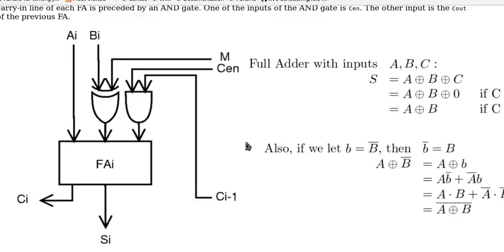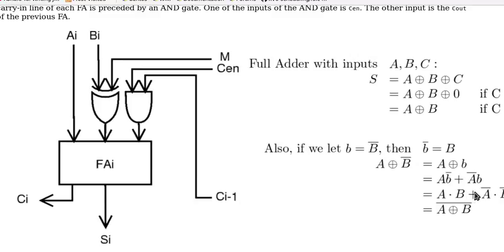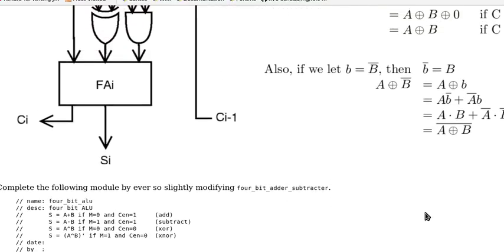On the other hand, if B is equal to B bar. That means this M is 1. Then A exclusive OR B bar can be written as, suppose we let lowercase b to be the complement of B, and B complement is lowercase b. So A XOR B bar is A XOR lowercase b, which is A·b bar OR A bar·b. That is equal to A dot B, because B bar is b, or A bar dot B. Lowercase b is B bar. And this is A XOR lowercase b bar.